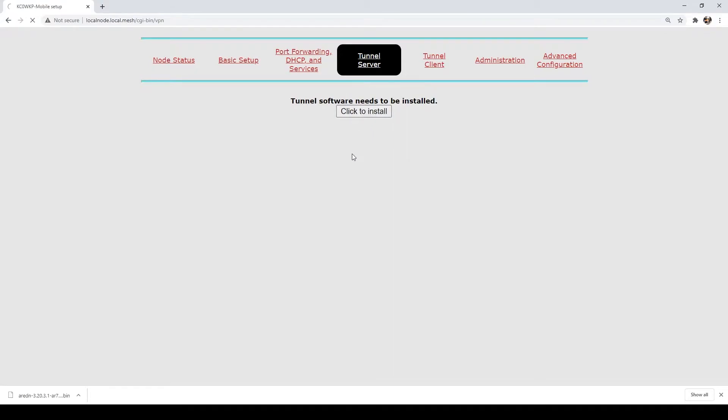So, we'll just click to install. It'll take a second here, and you'll see it pop up that installing and don't reboot.